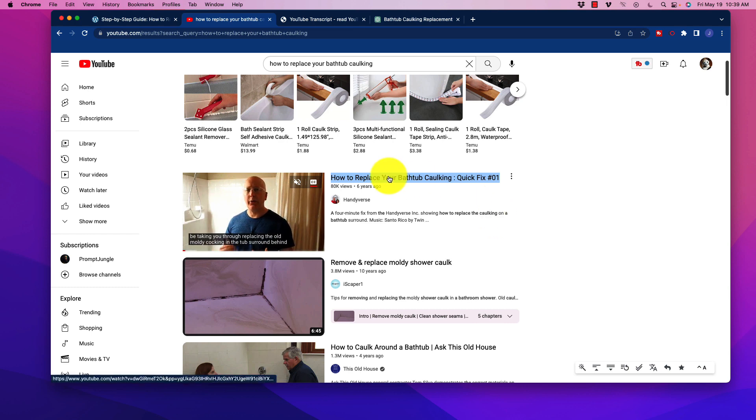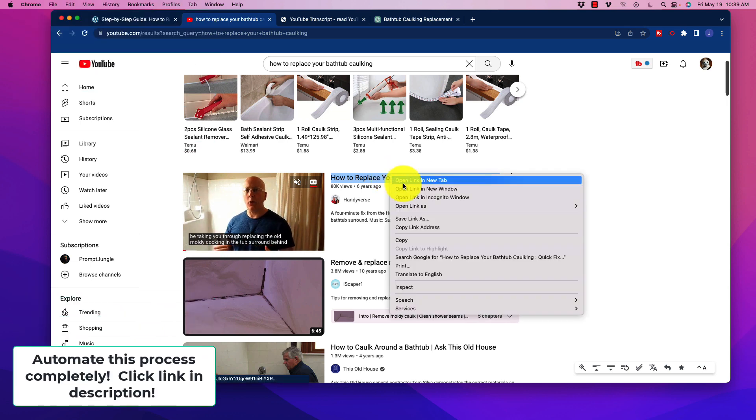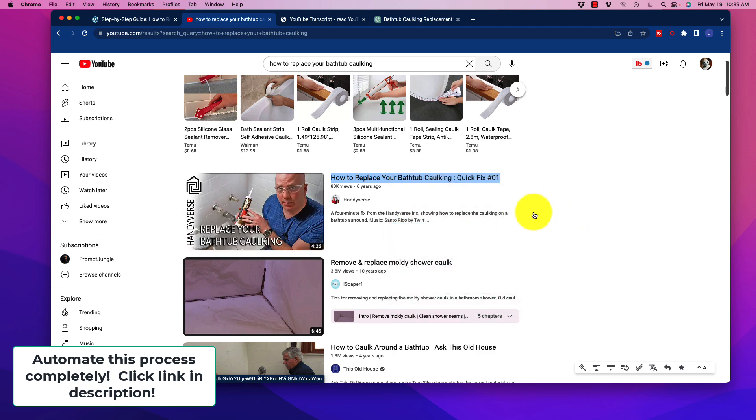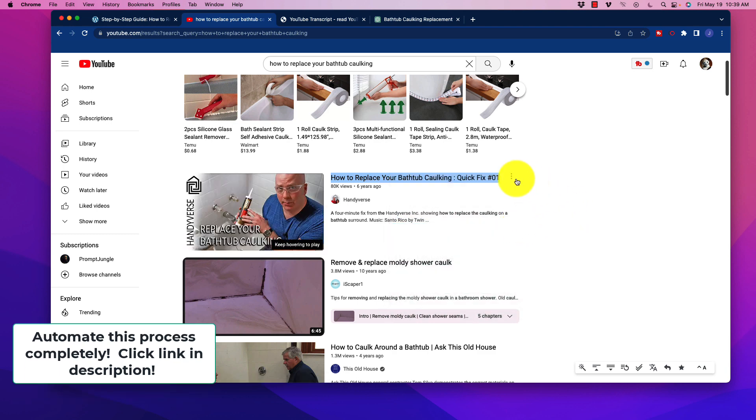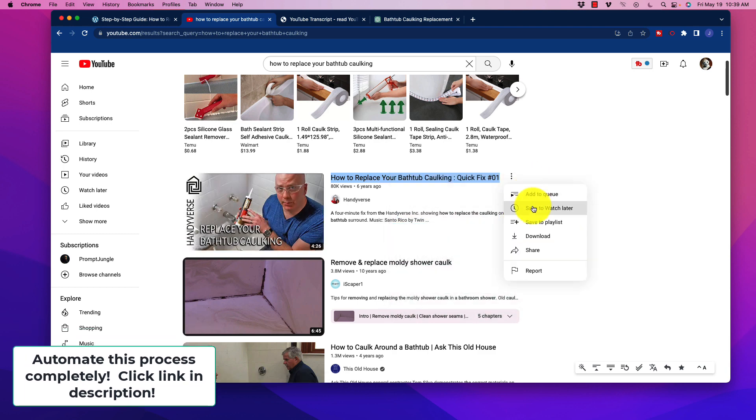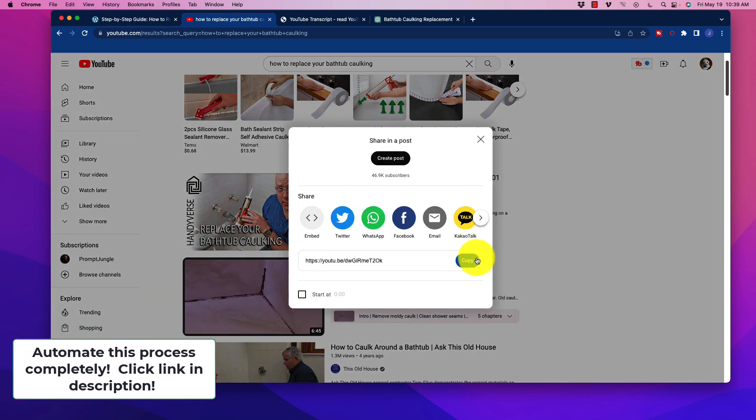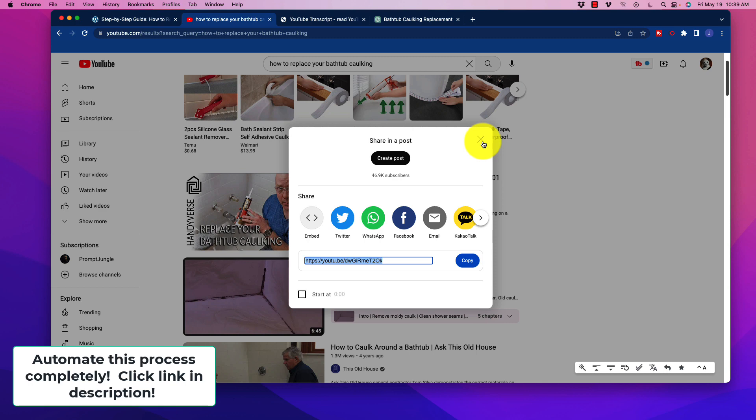So what we want to do is go over here and we want to copy the link address. Okay. Or we can go over here and grab the share. That is another option as well.